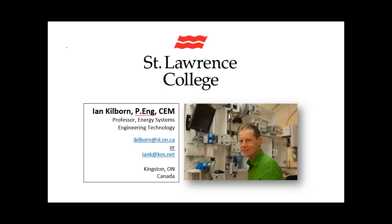Hello, this is Ian Kilborn, Energy Systems Engineering Technology at St. Lawrence College, Kingston, Ontario, Canada.